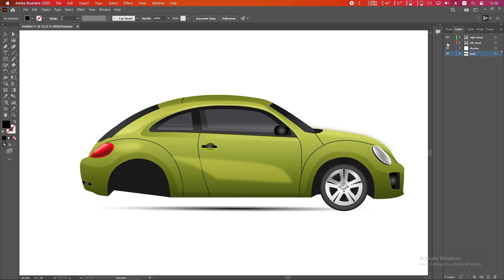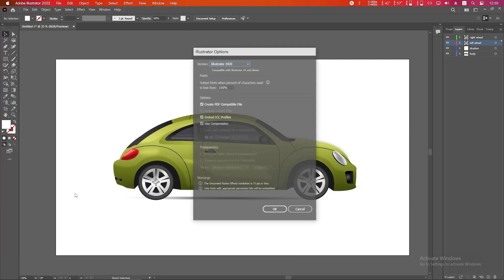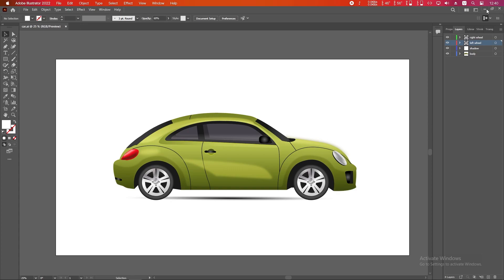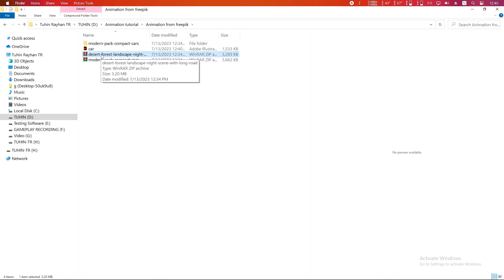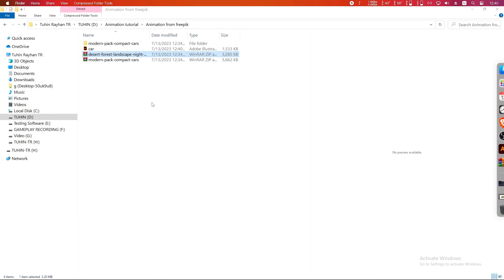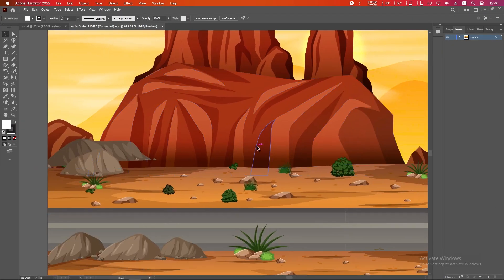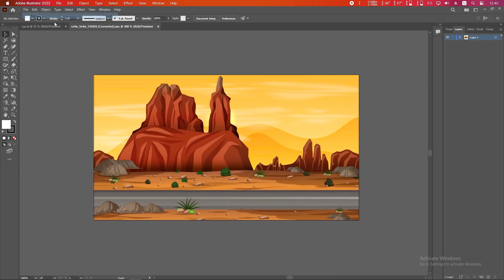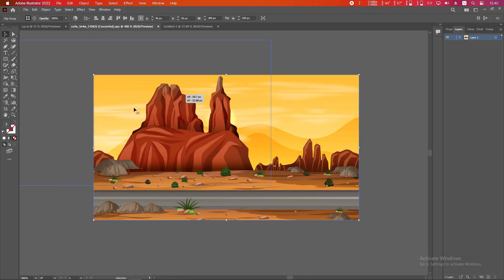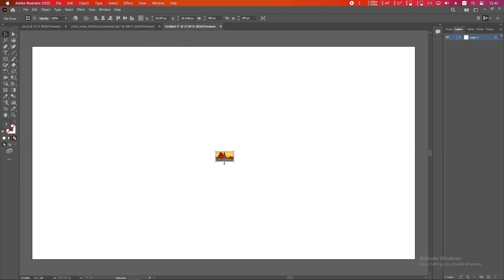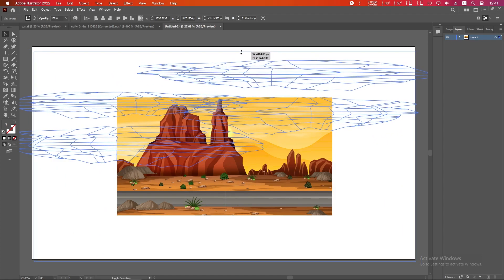Now we will animate in After Effects, so save the file with a new name like 'car'. Now extract our scenery. Open the desert scenery the same way — double-click the AI icon, take a new 4K document, and simply drag the scenery into the new document and scale it up.